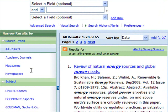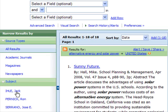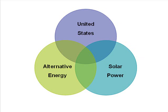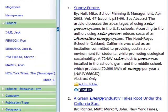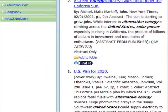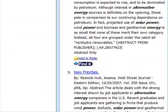For example, let's narrow a little more and say I want to focus on these issues just in the United States. So I'll just click right here. Now I'll get results that have to do with all three topics: alternative energy, solar power, and the United States. Now I have 18 results. I can easily glance through this list to see which articles look relevant and useful for my project.